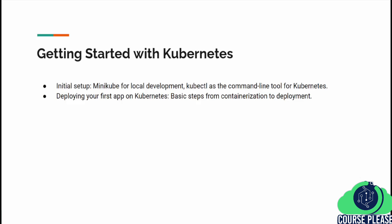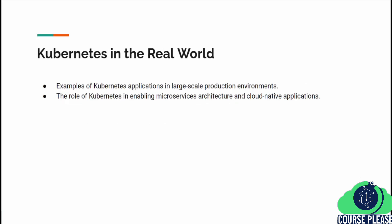Deploying your first application on Kubernetes is an exciting first step into a world of possibilities. Kubernetes is a critical tool in modern software architecture, enabling businesses to deploy and manage applications at an unprecedented scale — from small startups to global enterprises, demonstrating its versatility and power.